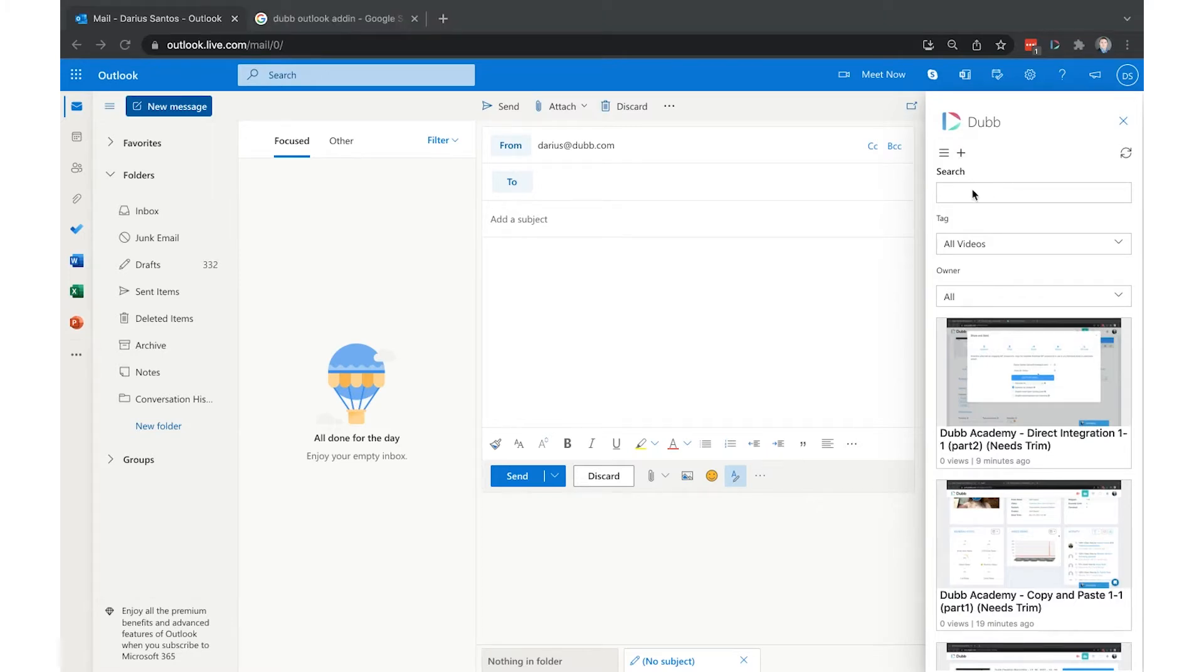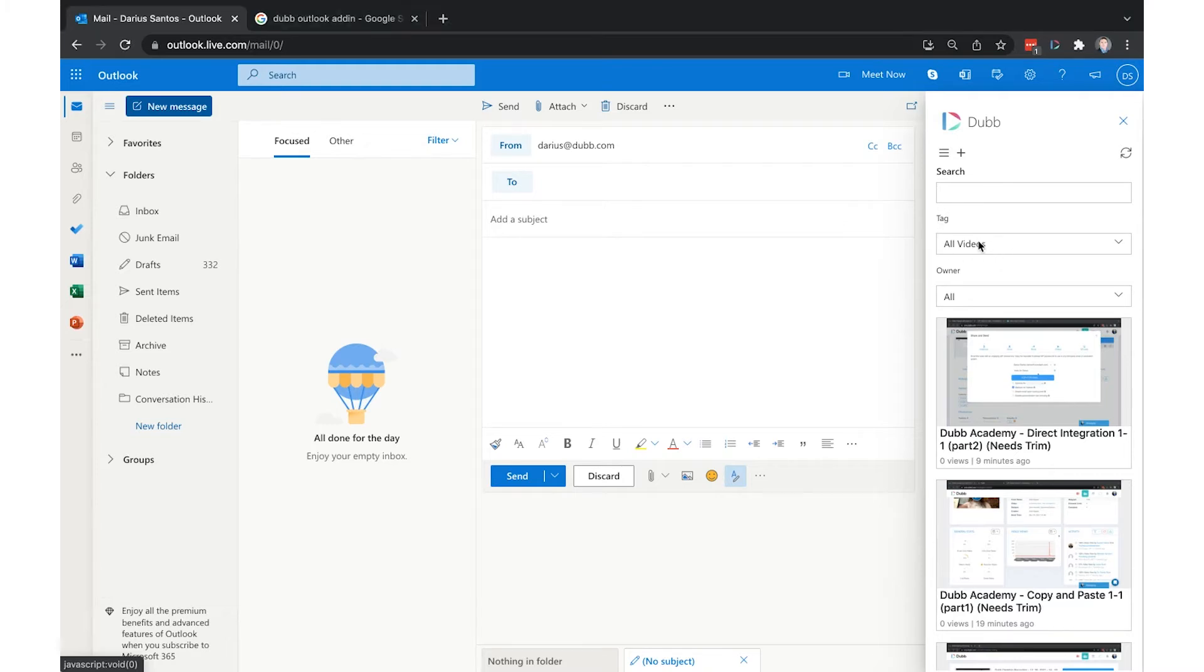You can search for your videos by name and have them organized by tags so that you can pull up your video library more easily.